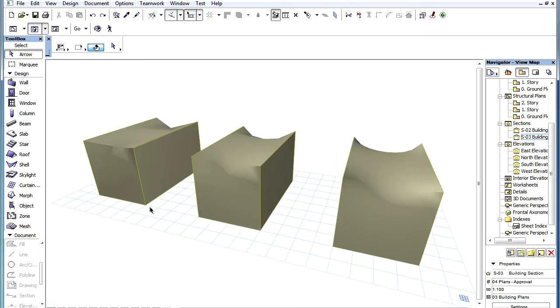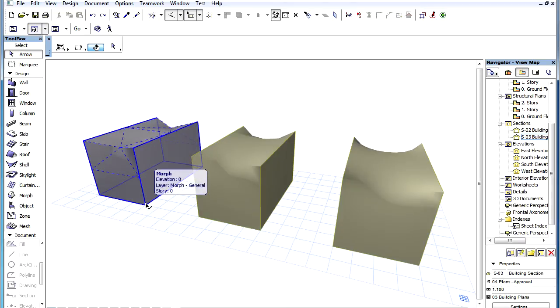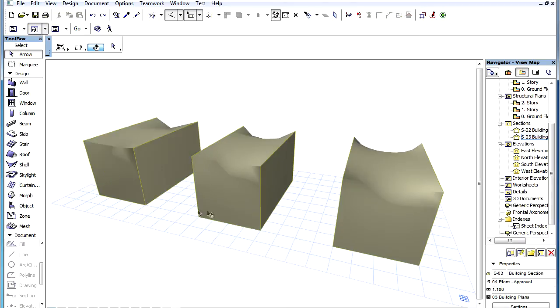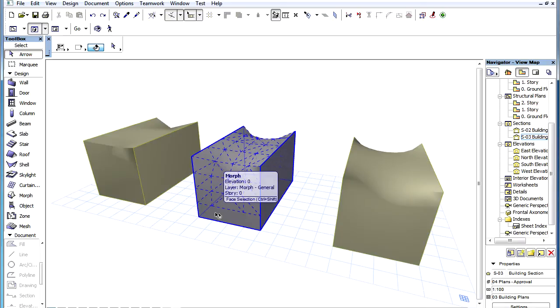The triangulation of the three Morph elements from left to right show the result of the three states of the Smoothness slider.